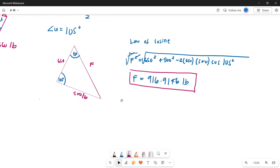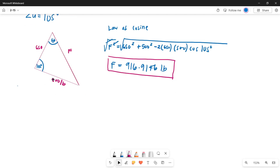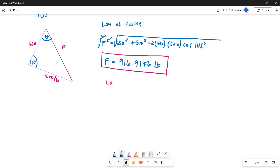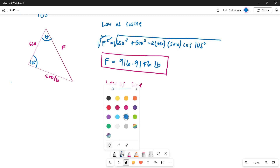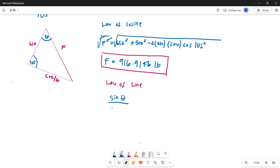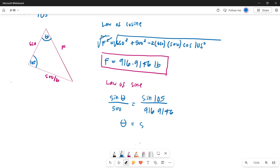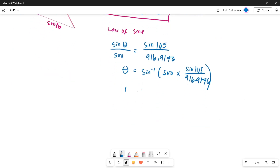Now let's find theta. Since we already have many values of our triangle, we use the law of sine. Sine(theta) / 500 = sine(105°) / 916.9146. Solving: theta = arcsin(500 × sine(105°) / 916.9146). The value of theta equals 31.78 degrees.